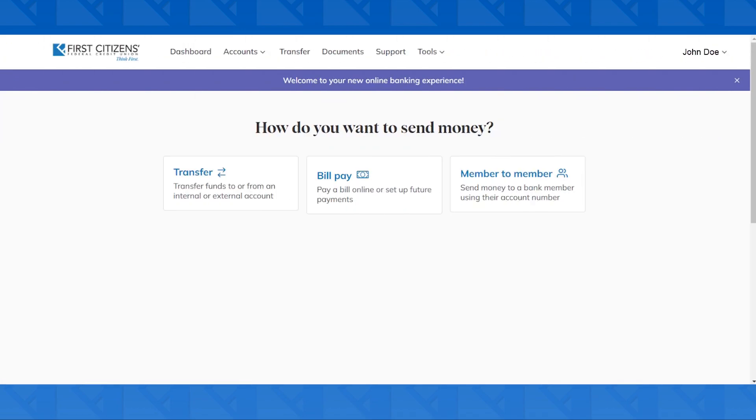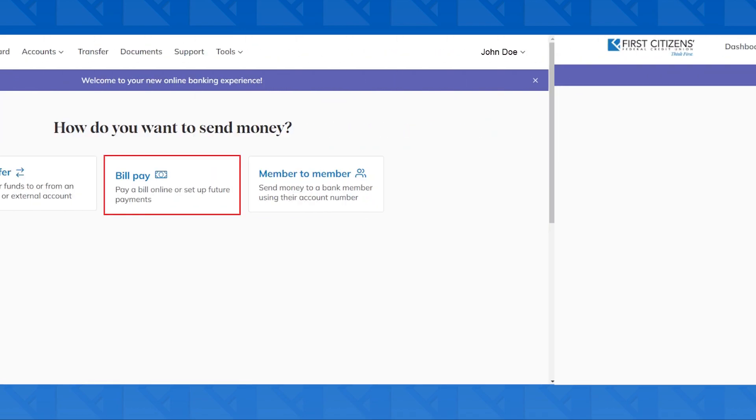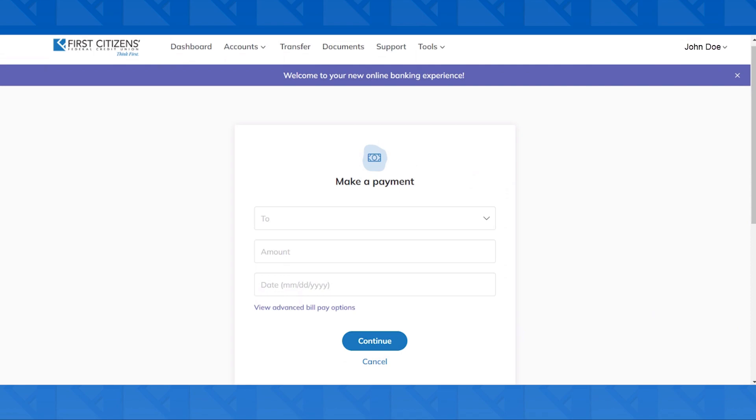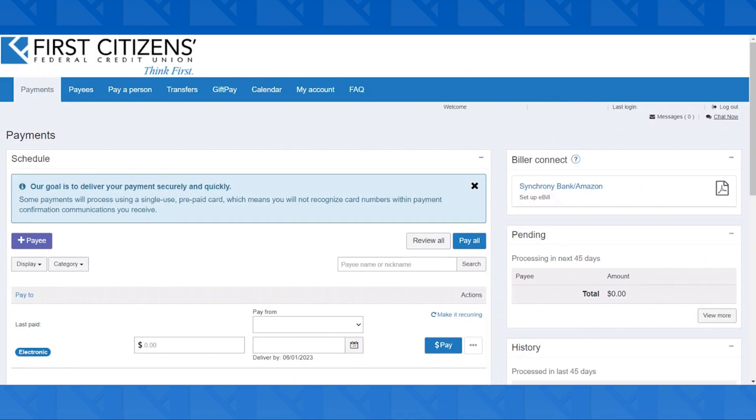Then, click the option that says Bill Pay in the middle. Once you're on the Make a Payment screen, you're going to want to select View Advanced Bill Pay Options at the bottom. Now you're in Bill Pay.